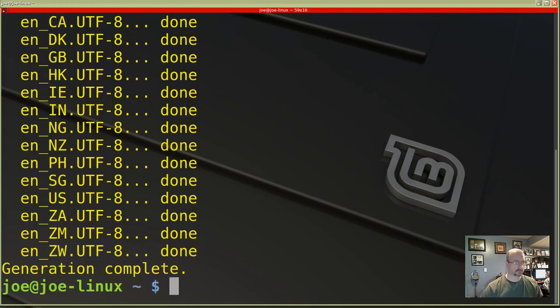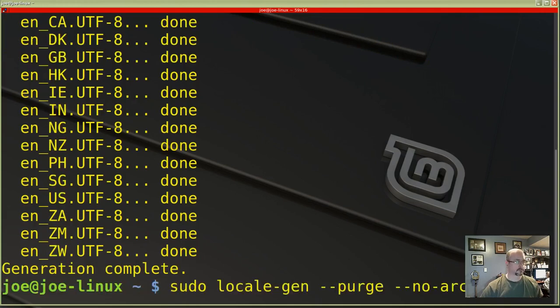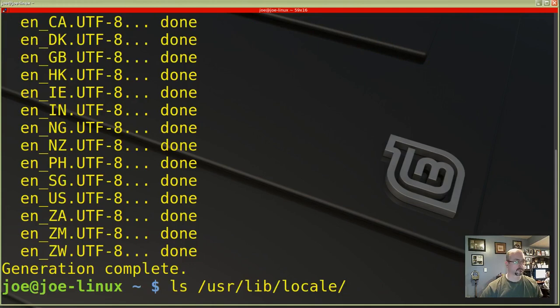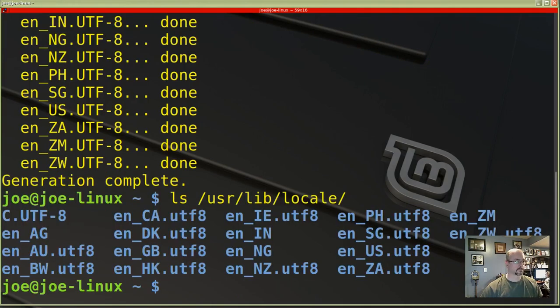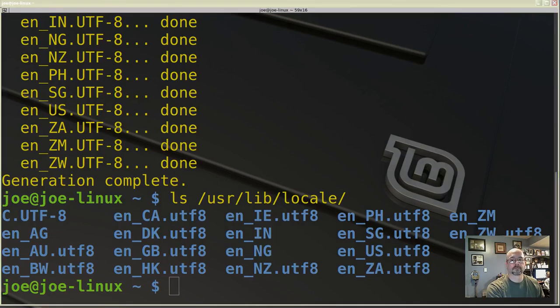Now we're going to verify that this was done by using the ls command again — and there are all our utf8 files. So I shouldn't have that error again. That's it, thanks for watching.